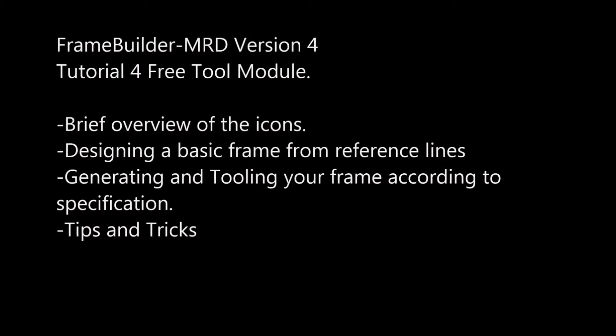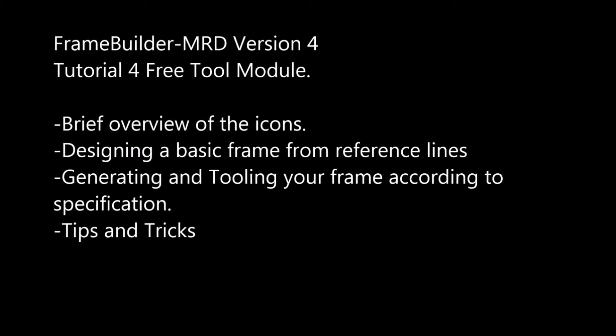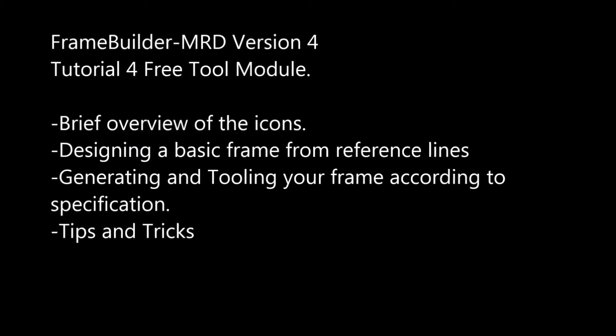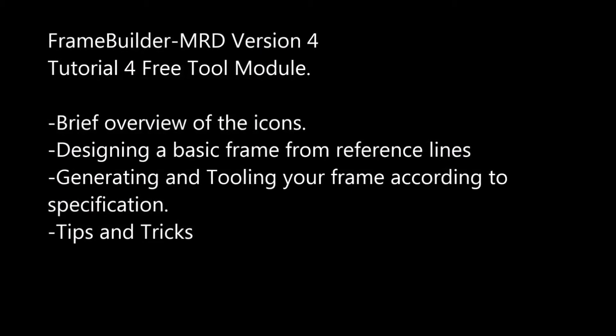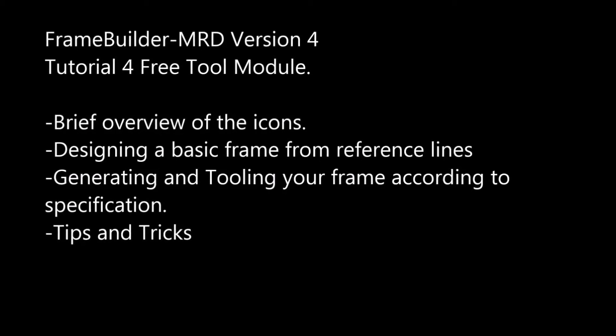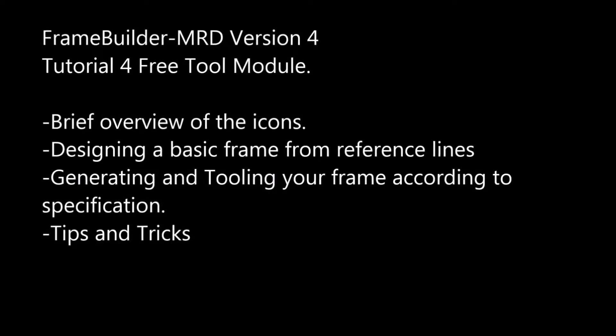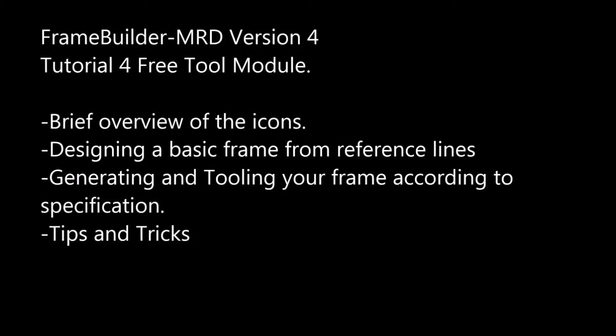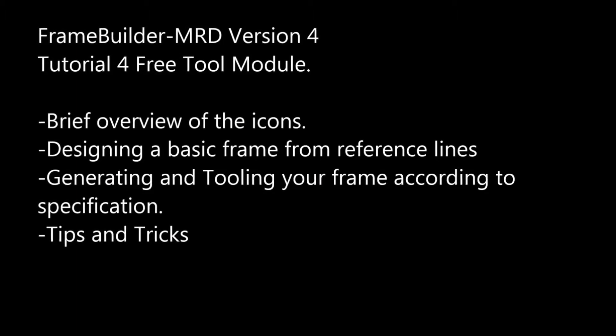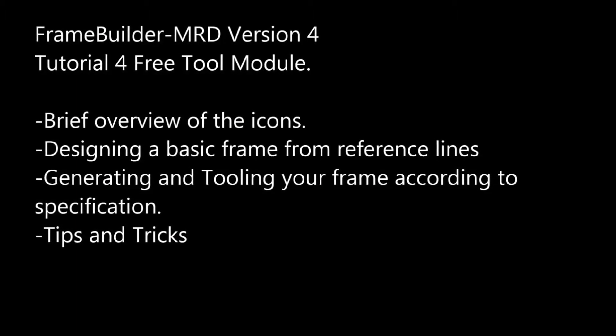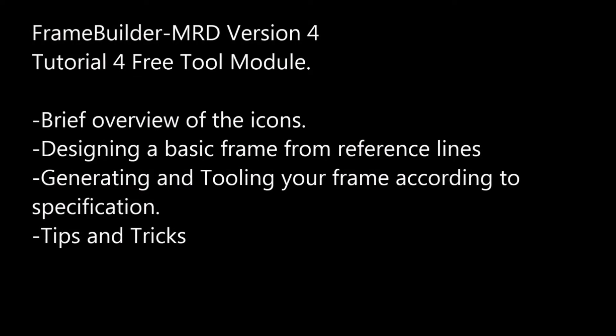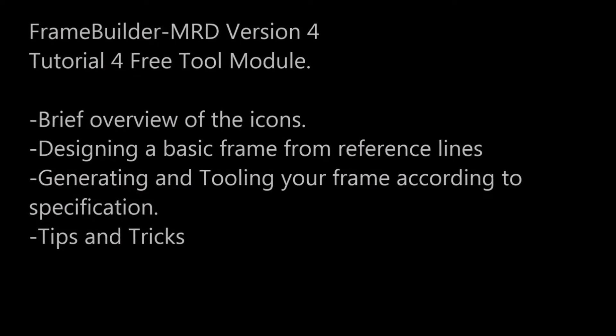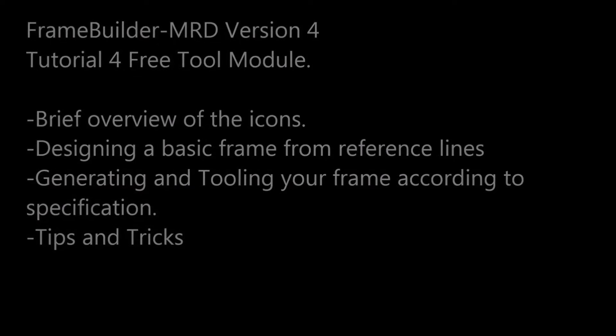In this tutorial we will be looking at FrameBuilder MRD's free tool module. We will be covering the following areas: brief overview of the icons, designing some frames from reference lines, generating and tooling your frame according to specification, and tips and tricks. Let's get free tooling.